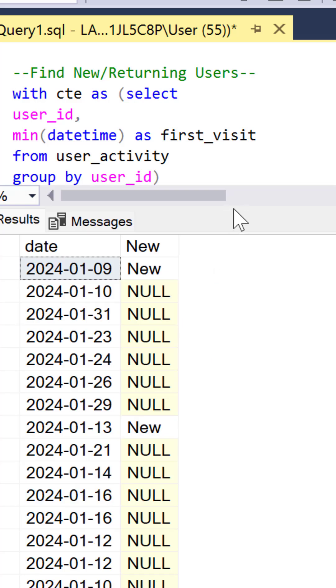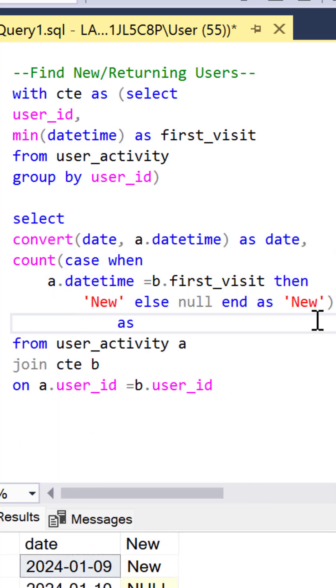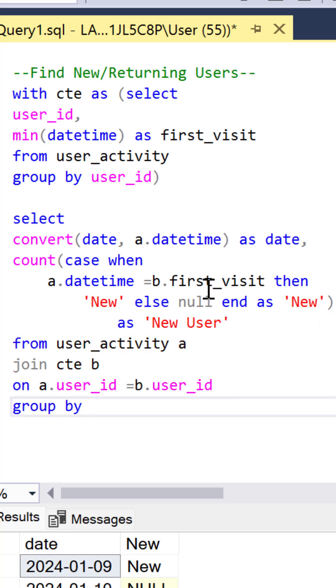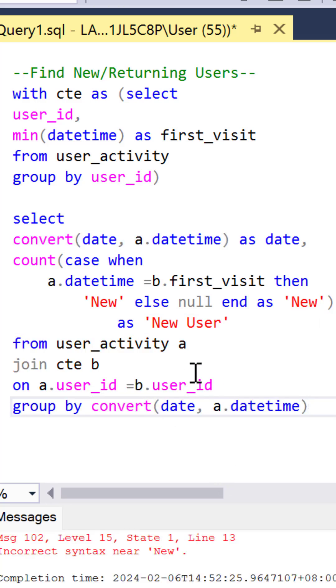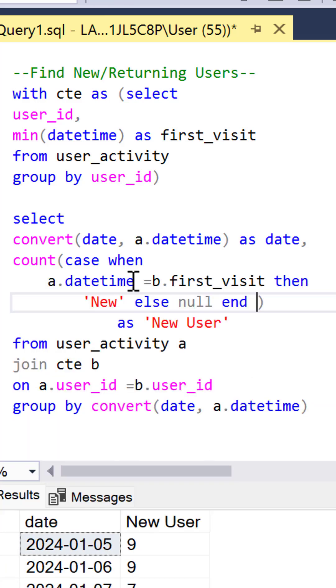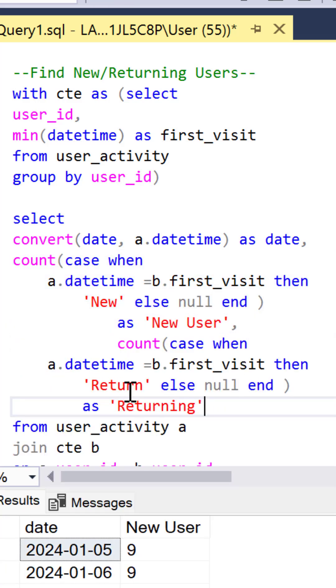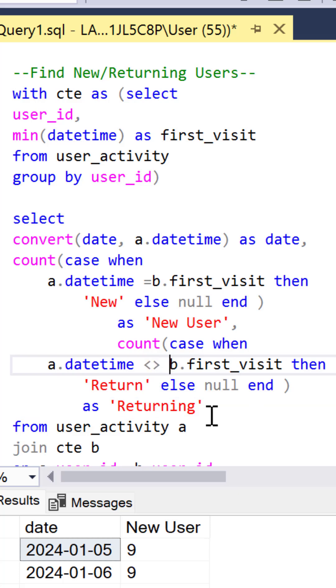Now we can use the count function over our case function to get the total number of new users by day. So we need to group by the date column. We use that convert function to do that. Now we can just copy and paste this and say it does not equal the first visit to get the returning users.